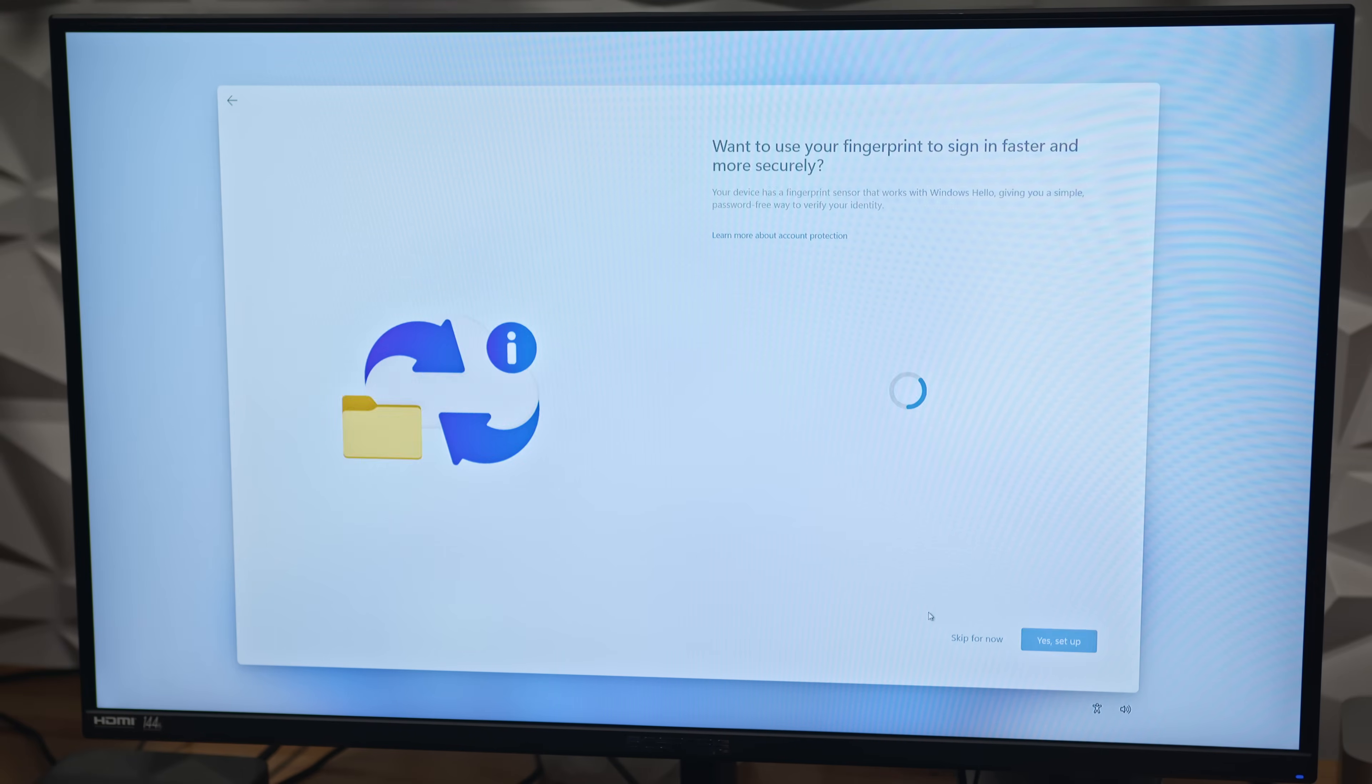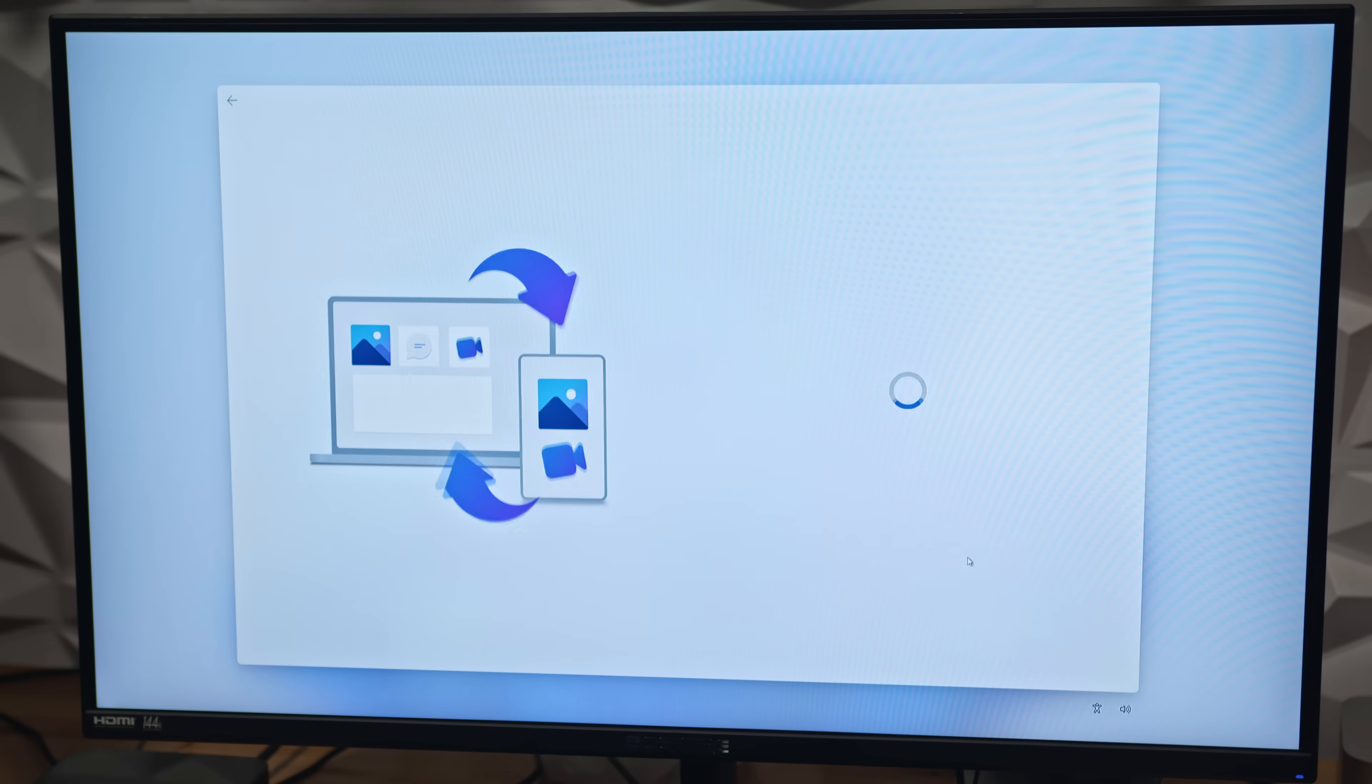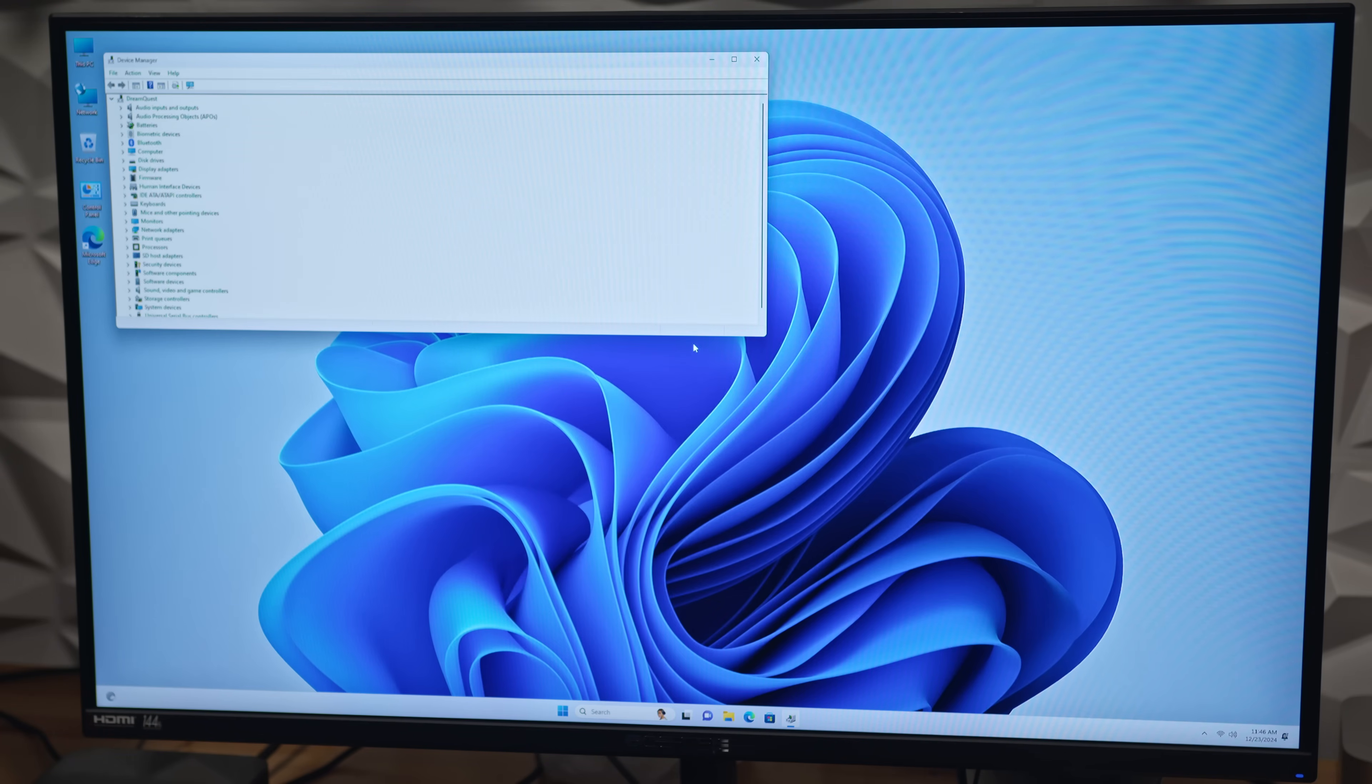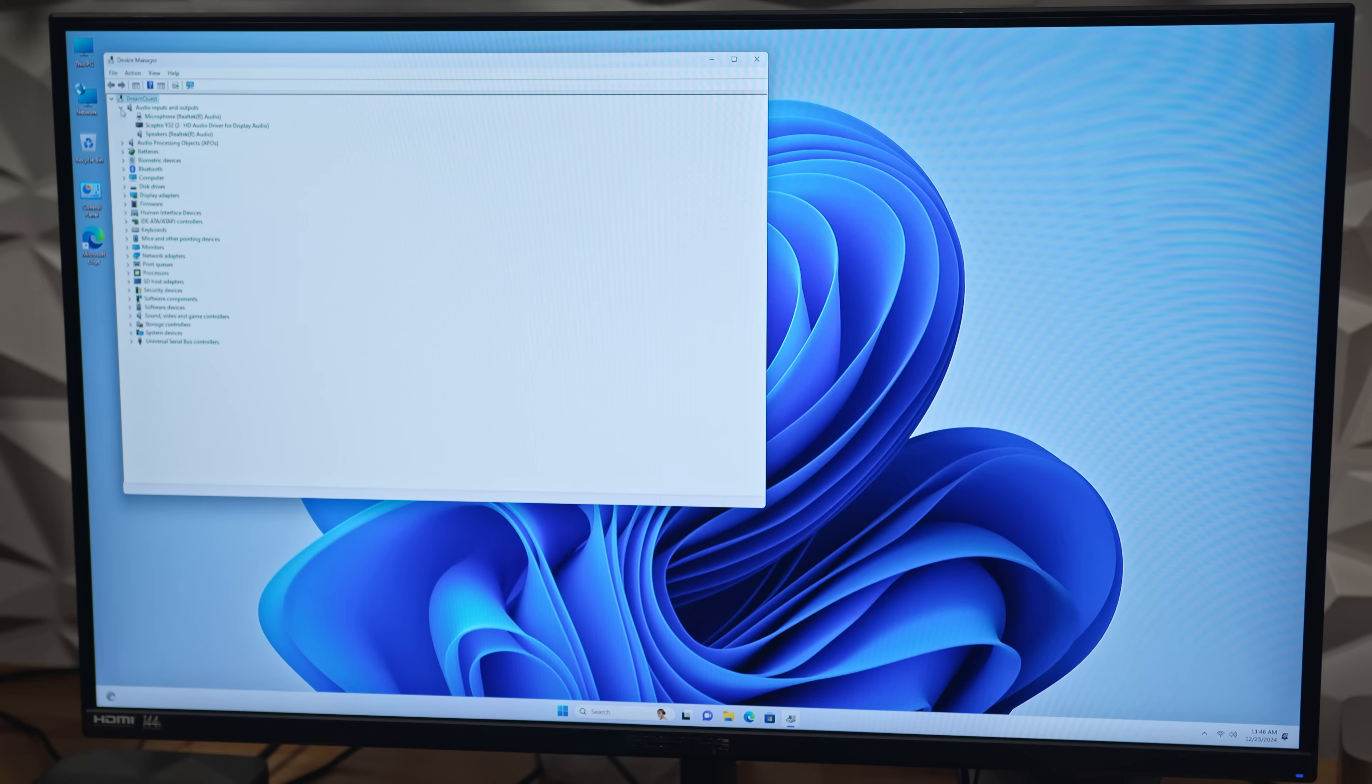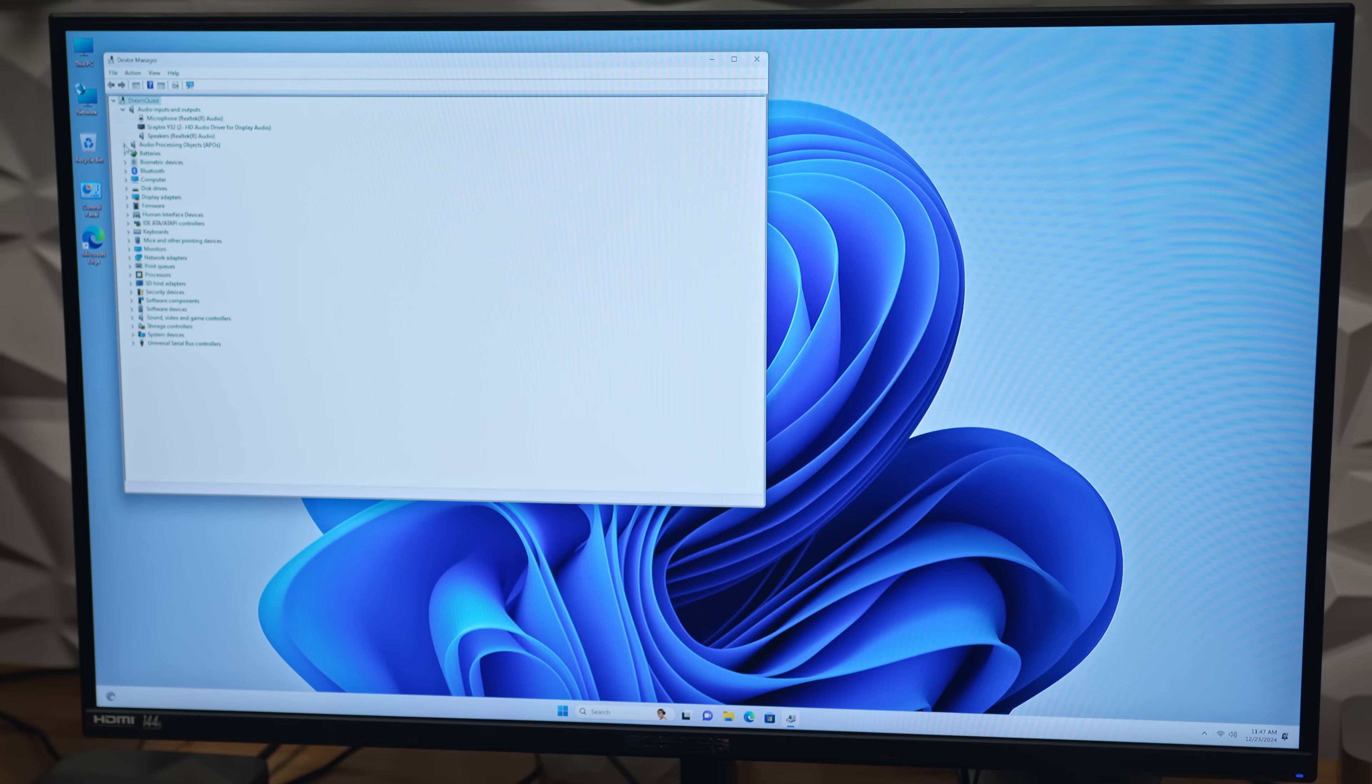Now, the retail model they sent over comes with Windows pre-installed, so I quickly set it up and dove into the device manager to check for any surprise hardware configurations or third-party drivers that might raise a red flag. The audio hardware is basic Realtek, and the same goes for the Wi-Fi adapter. No surprises there.